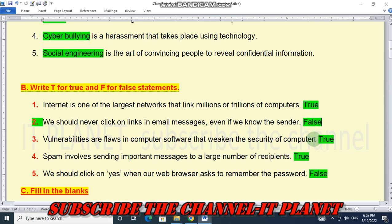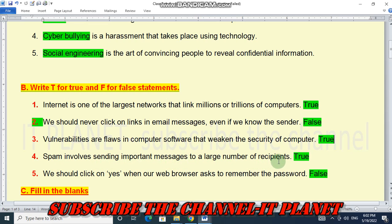Number three: vulnerabilities are flaws in computer software that can compromise the security of a computer — this is true. Number four: spam involves sending unwanted messages to a large number of recipients — this statement is also true. Number five: we should click yes when our web browser asks to remember the password — this is false; we should not press the yes button.